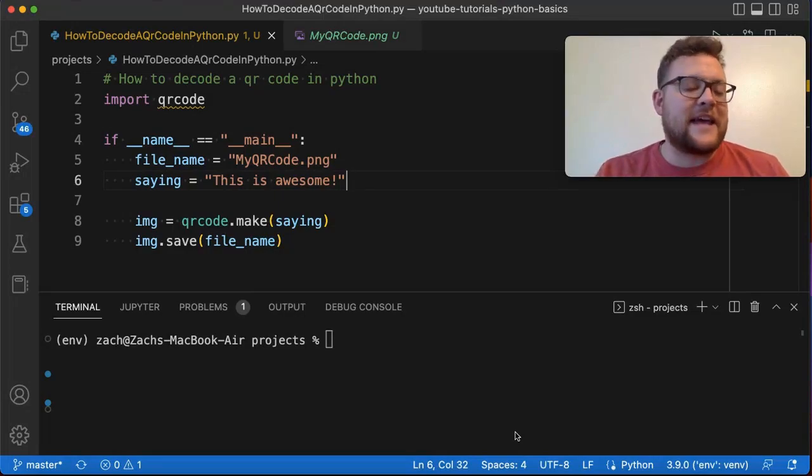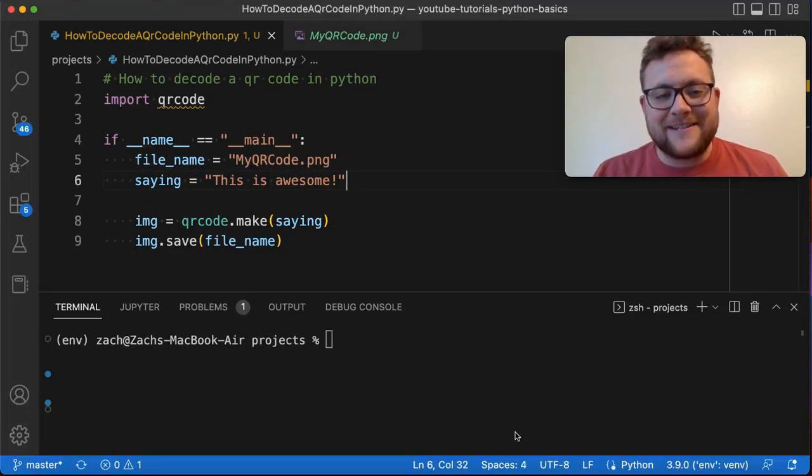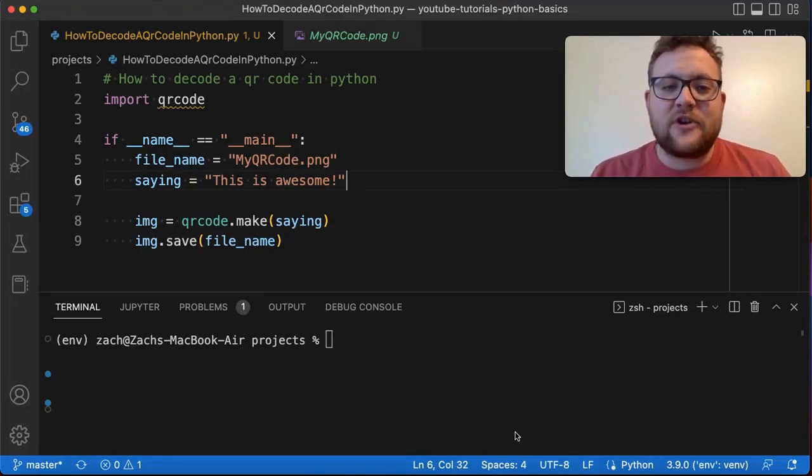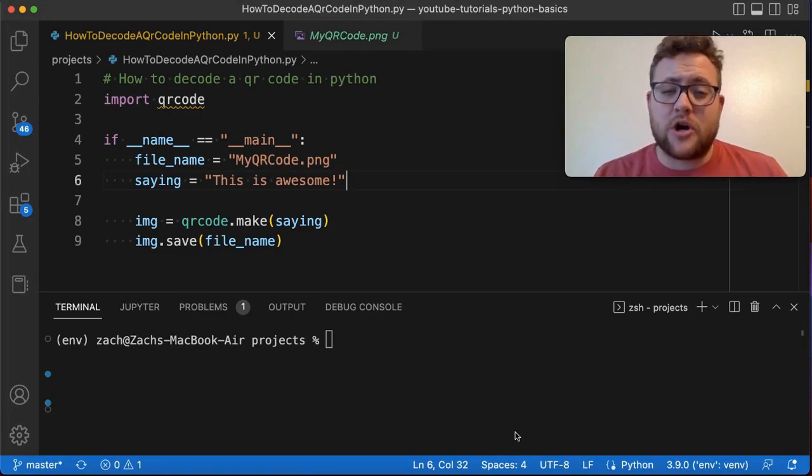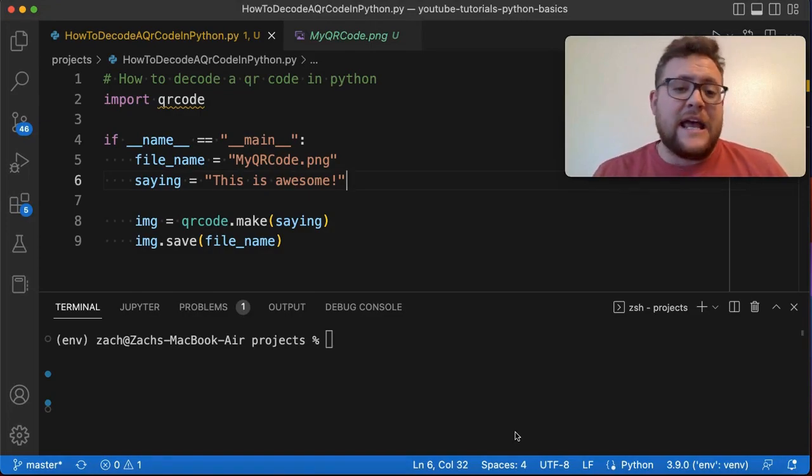What is up everybody? Welcome back to Case Digital. My name is Zach and in today's video we're answering the question of how to decode a QR code in Python.